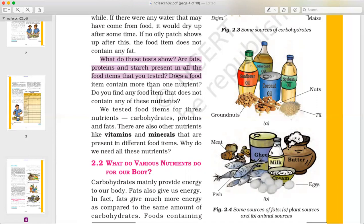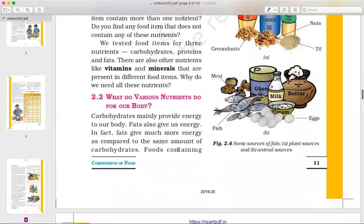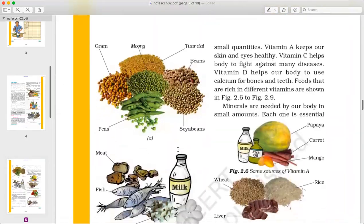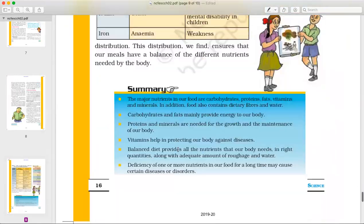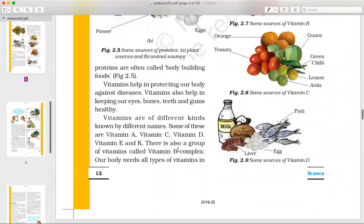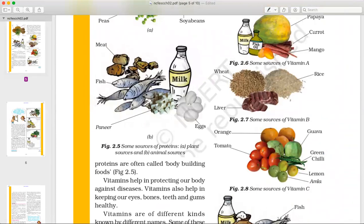Why do we need all these nutrients? What do various nutrients do for our body? We will cover this in the next video. Please revise what we covered today and prepare answers to the questions discussed. A quiz will be prepared for you, so be prepared. Thank you.